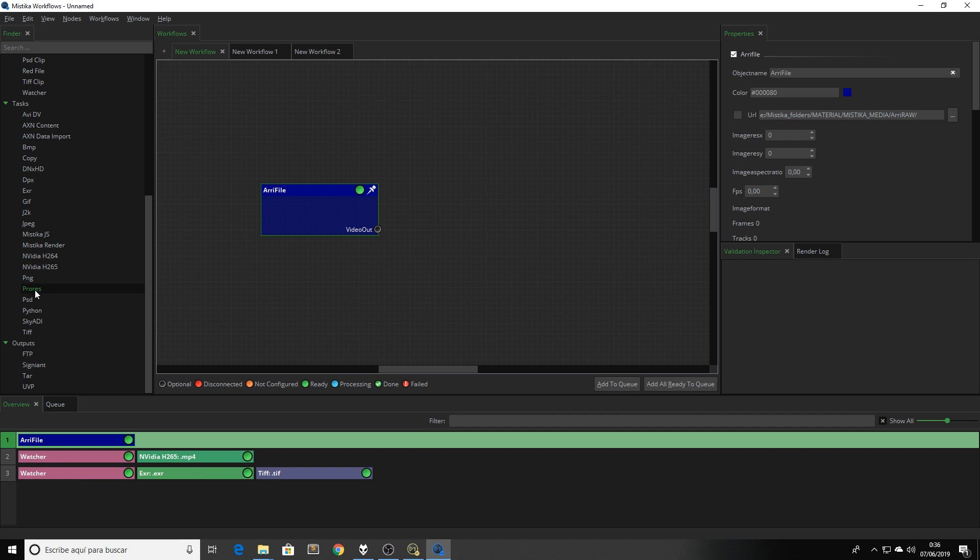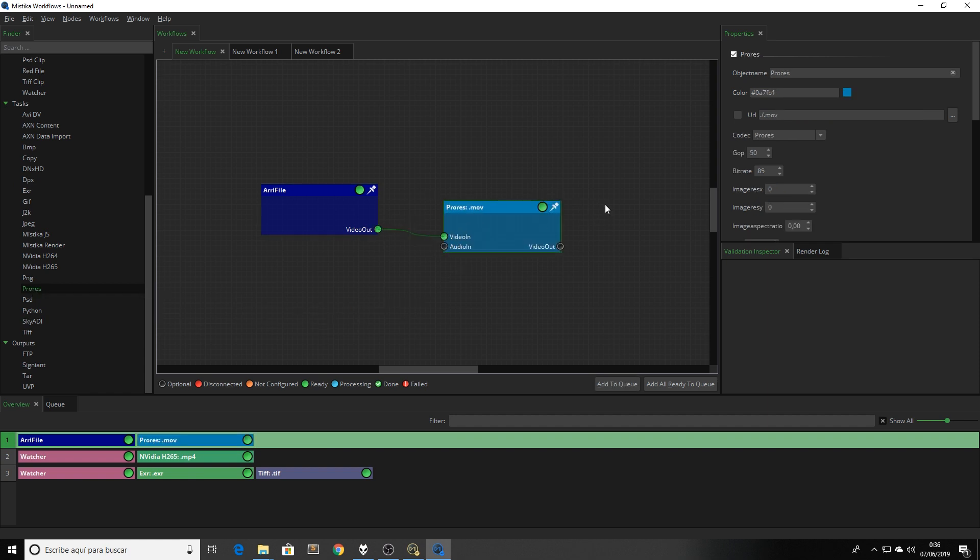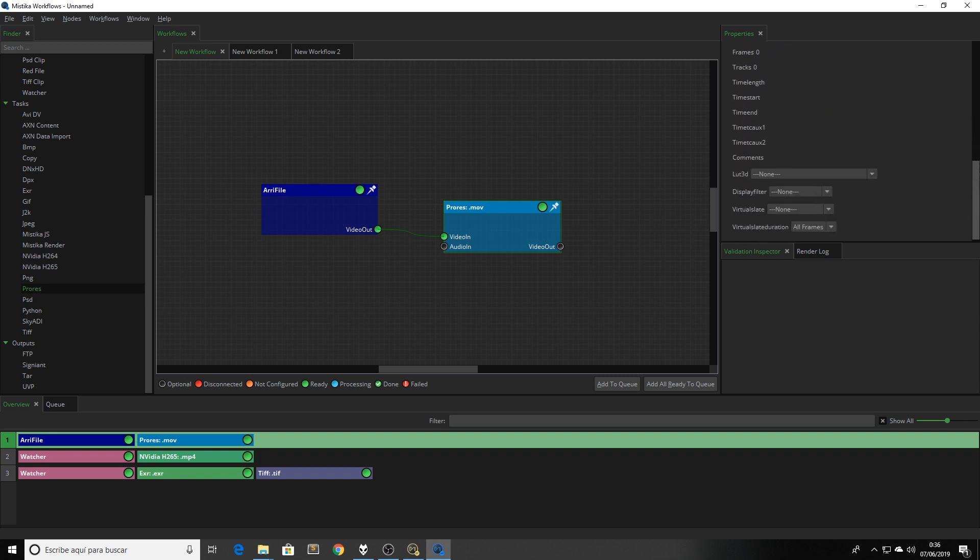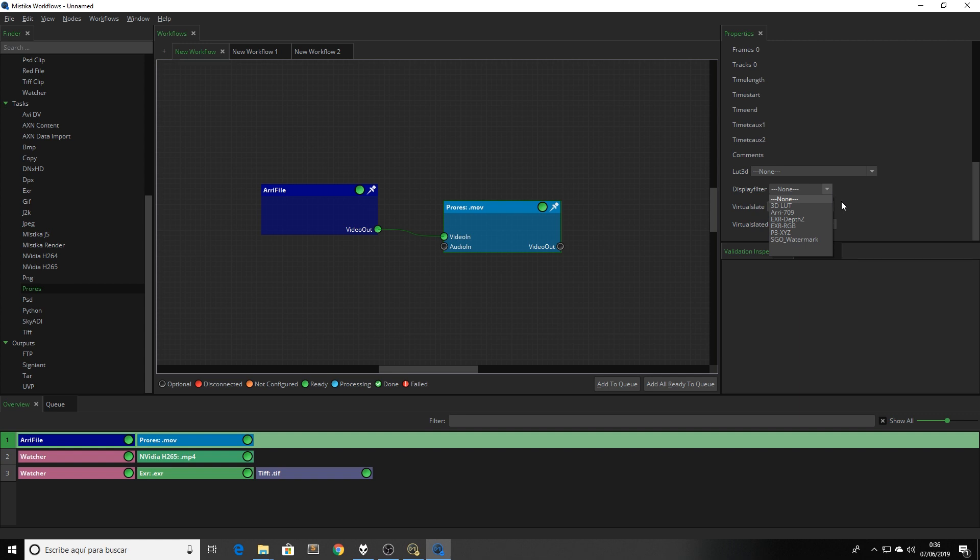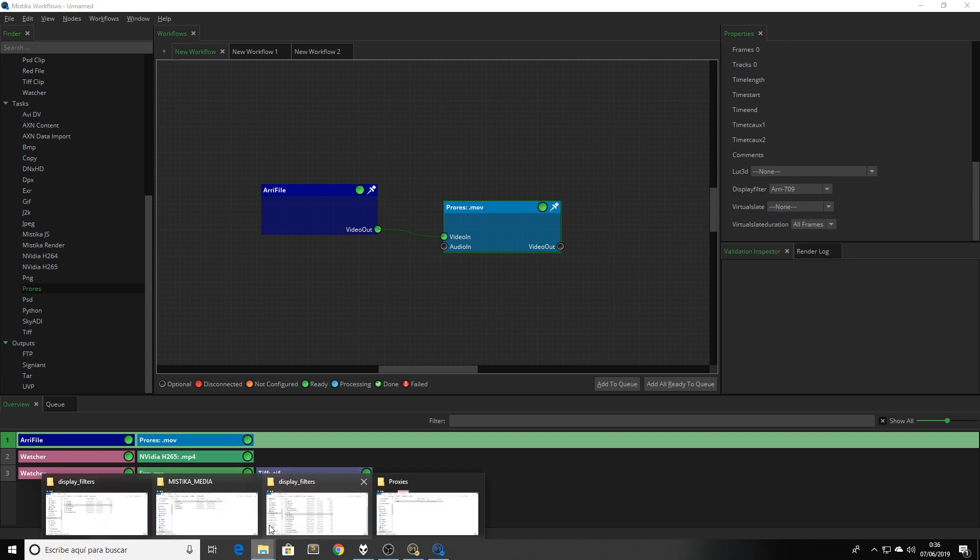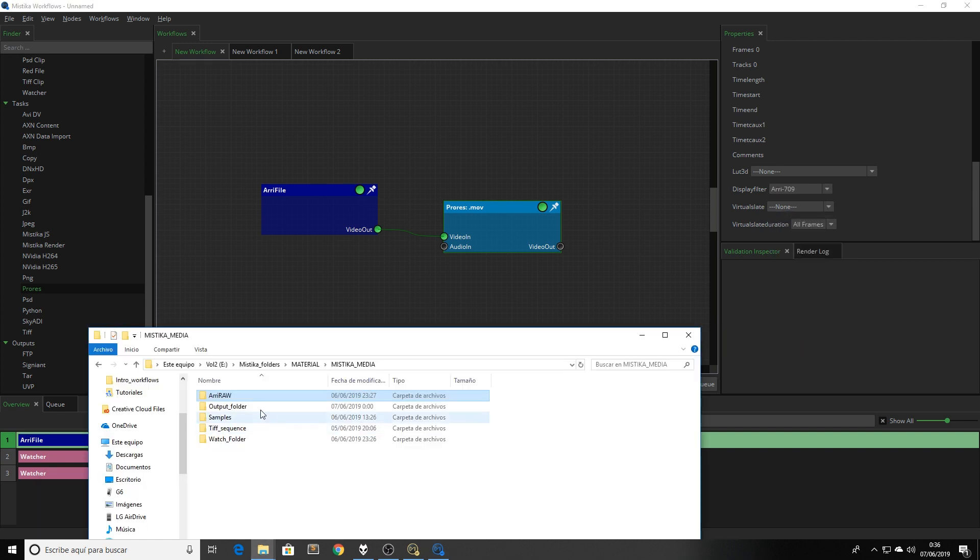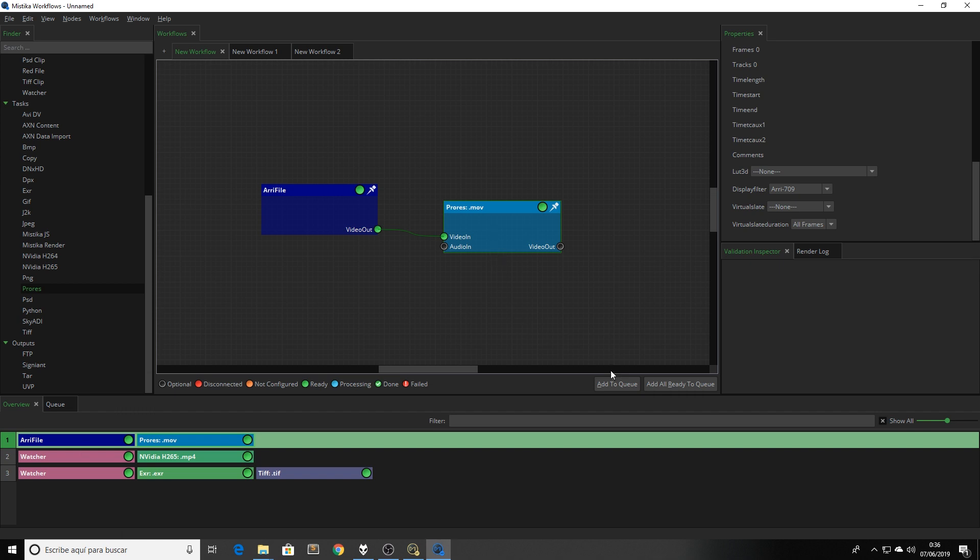Now is the moment to apply the color conversion in my render. I'm going to select ProRes Proxy for this conversion, and if we go to the end of my parameter list, I have the display filter option. So I choose ARRI 709, I drag my output folder, and now we can just add this workflow to my queue and start the render.